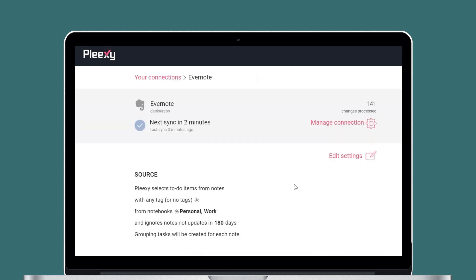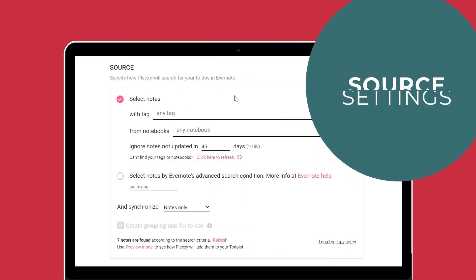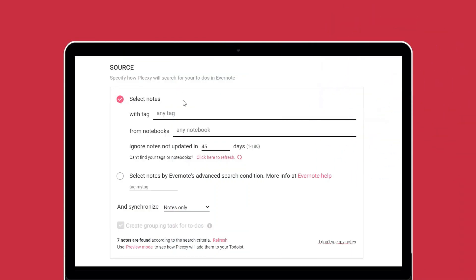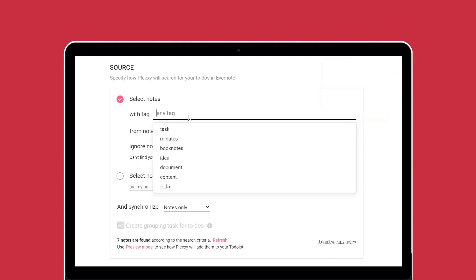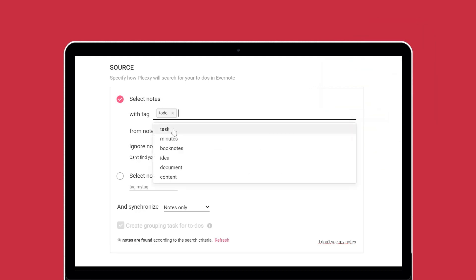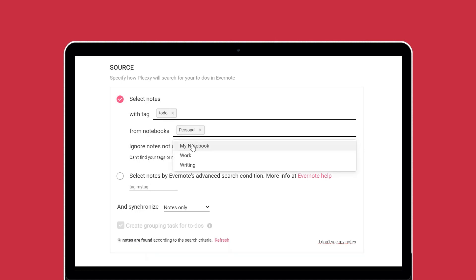...click Details and Edit Settings. Source settings let you configure how Plexi searches for notes introduced in Evernote. Under the first option, you can filter notes by tags, notebooks, and last update. Plexi will search for notes that meet all these requirements.